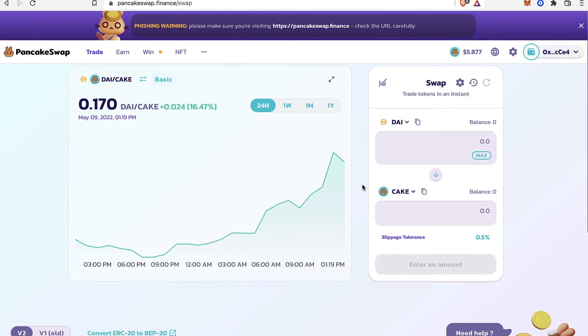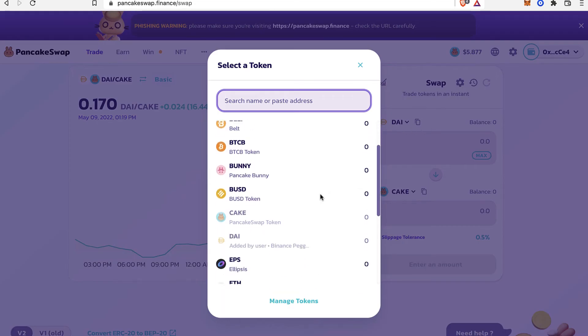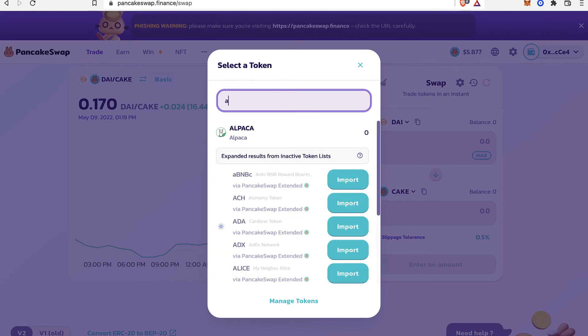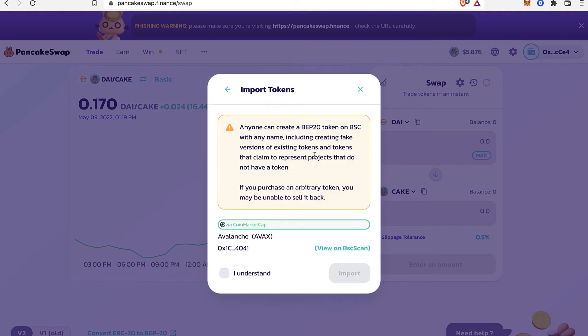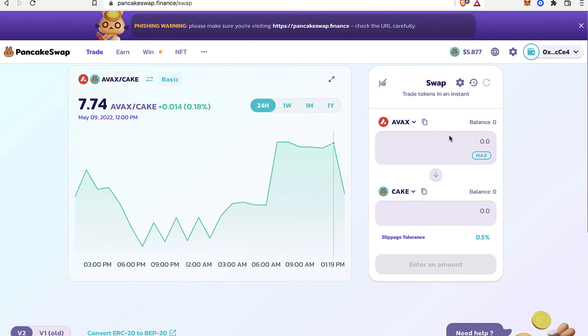And if you want to import a specific token, you want to select this first option. And maybe I want to import the AVAX token. So I'm going to select AVAX and this one says via CoinMarketCap. So I'm going to go into Import. And you have to be really sure that this is the contract. So I'm going to go into I Understand and I'm going to go into Import. So as you can see, here it is.